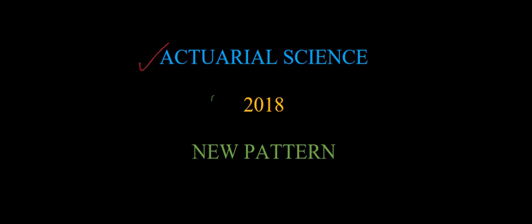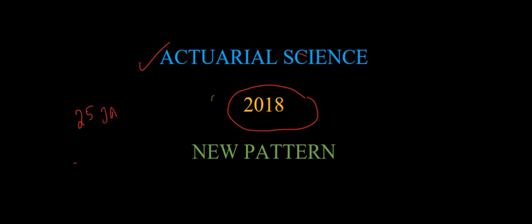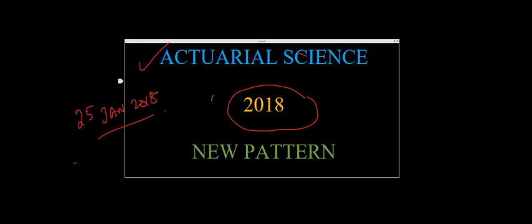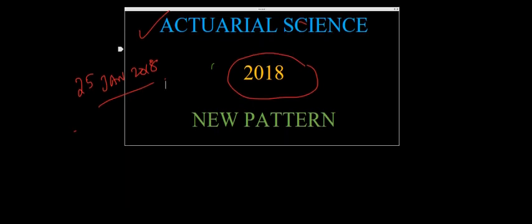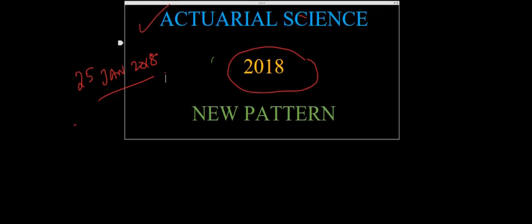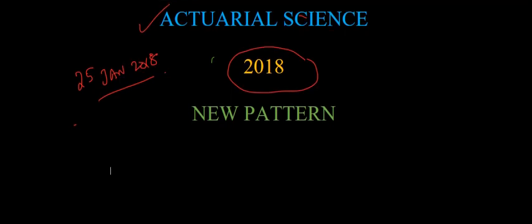Hello students, this is Shorab Soft Classes and in this video I will be talking about the new patterns of Actuarial Science Examination 2018 published by the Institute of Actuaries India according to the curriculum of 2018 forward. The announcement was done very recently on 25th of January 2018, and I'm doing this video on the 27th. So what are the changes and what is the new structure?